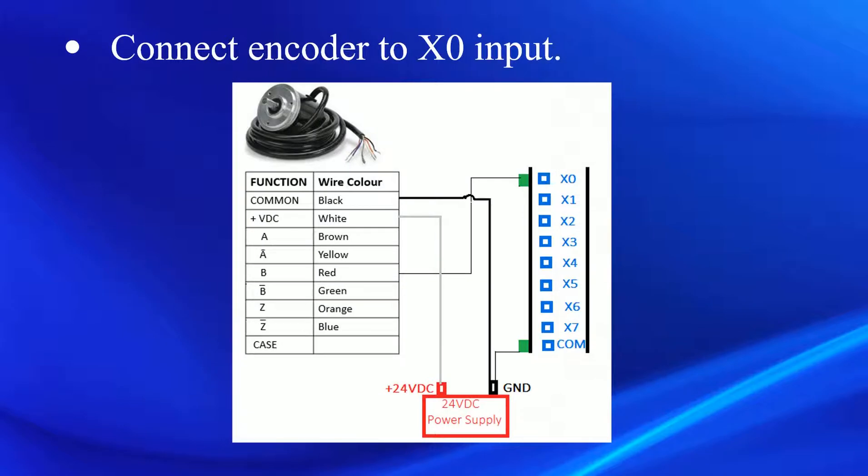In this setup, let's connect the encoder as shown in the schematic. The encoder is powered up using a 24 volt DC supply, and the pulse output of the encoder is connected to the input X0 of the FL4 module.